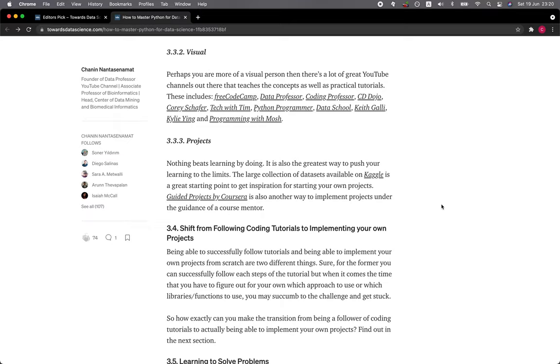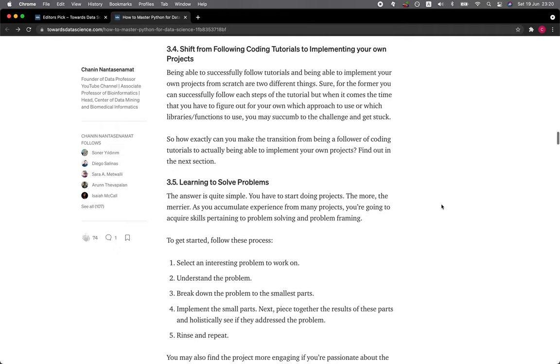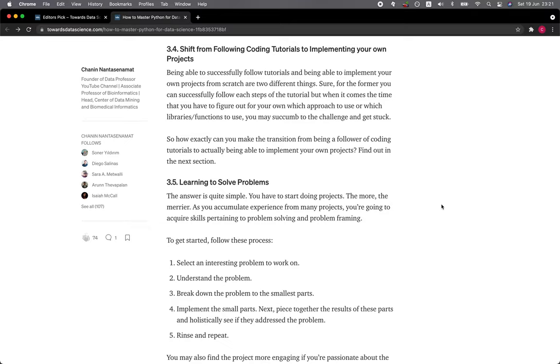3.4 Shift from following coding tutorials to implementing your own projects. Being able to successfully follow tutorials and being able to implement your own projects from scratch are two different things. Sure, for the former, you can follow each step of the tutorial. But when it comes time that you have to figure out for your own which approach to use or which libraries or functions to use, you may succumb to the challenge and get stuck.